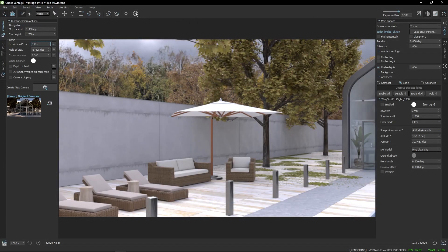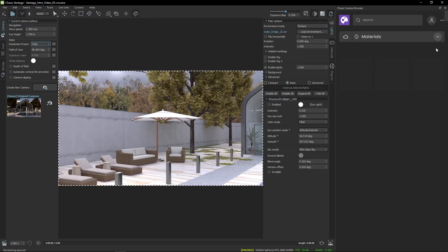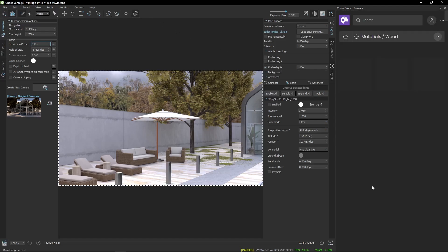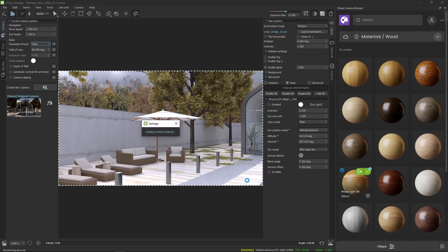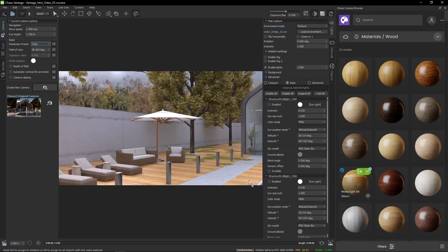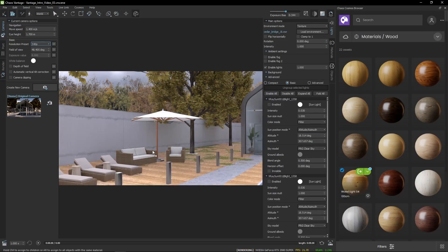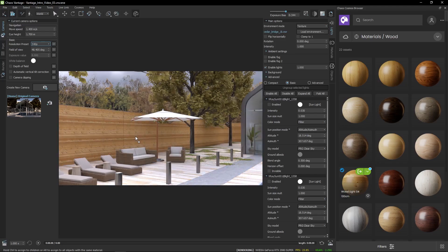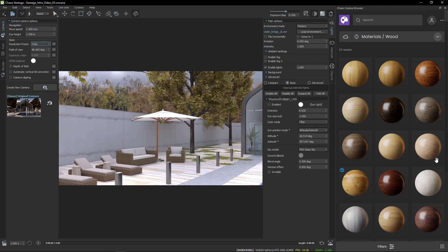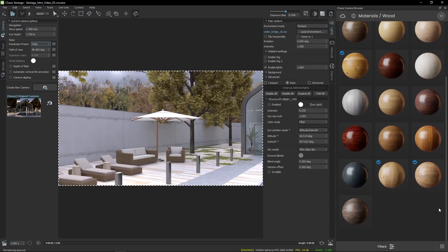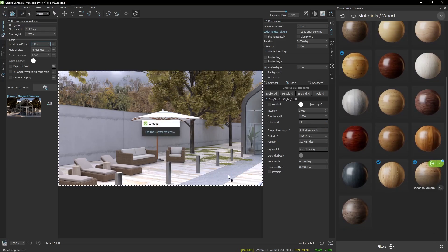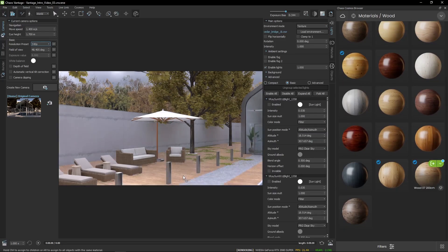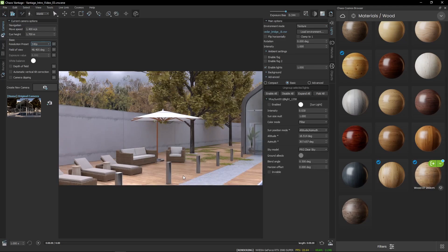Thanks to Chaos Cosmos, it is really easy to further edit your scene. You can quickly test out materials by just hovering them over an object for preview. Once you like something, just drop it in over the geometry.